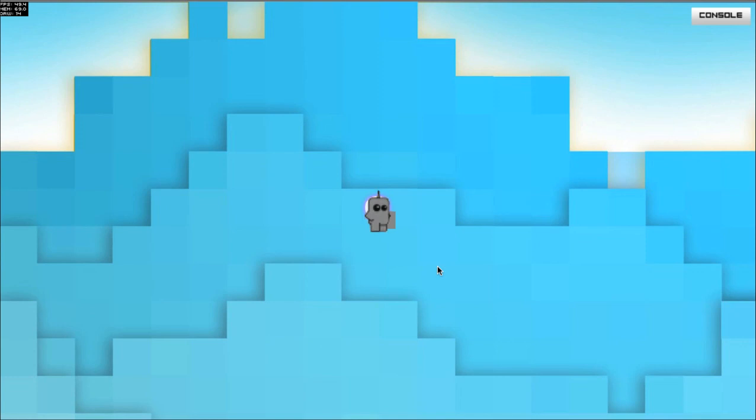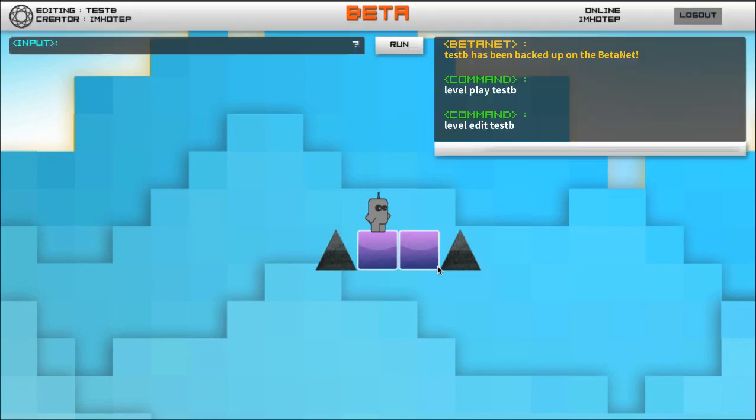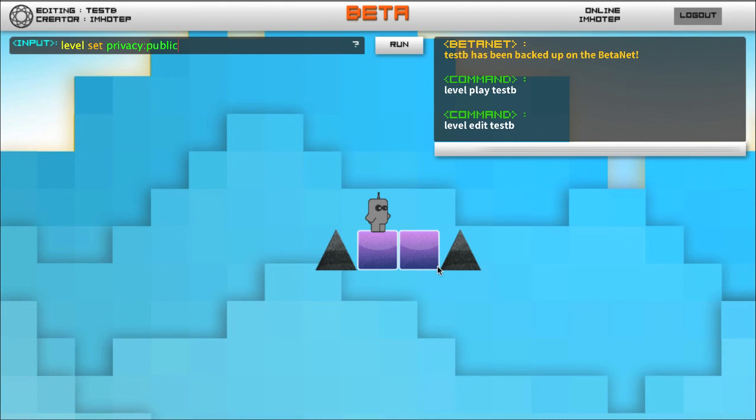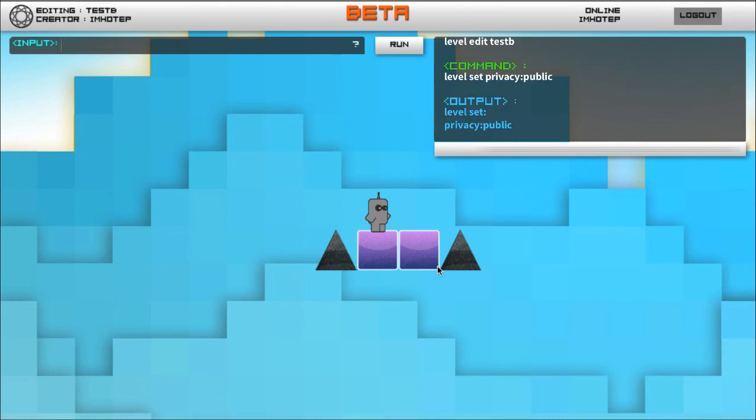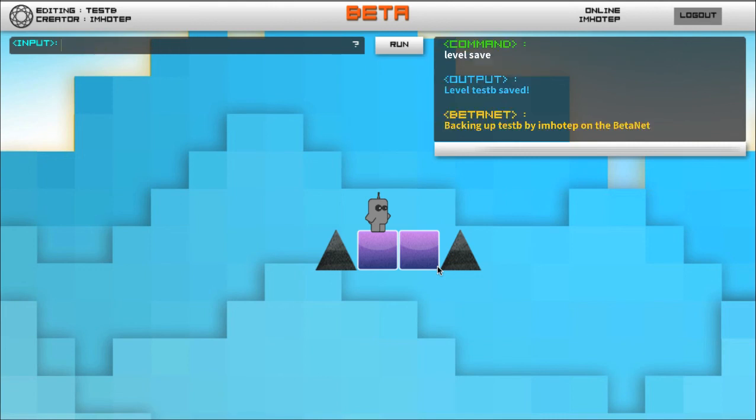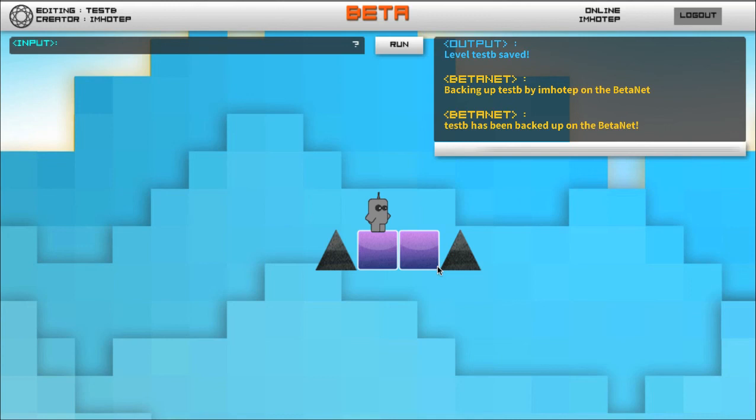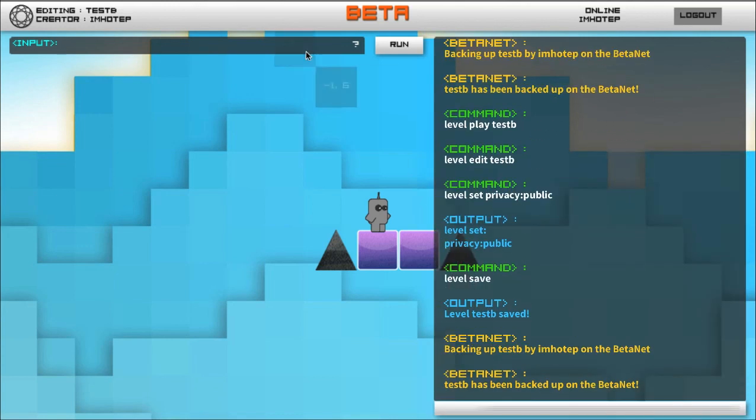And I'm going to do level set privacy colon public, and then I'm going to save. Level save. And now people will be able to look me up on the Beta Net by doing level list.